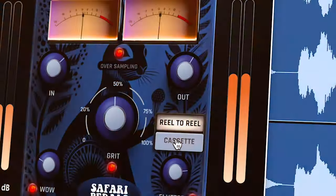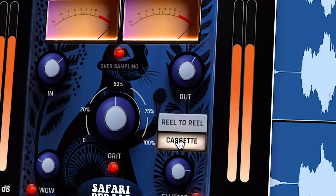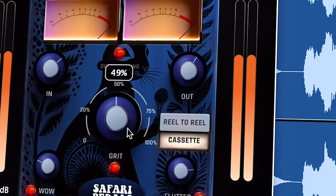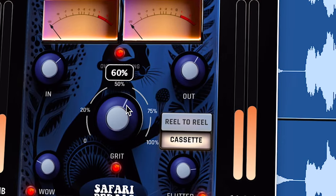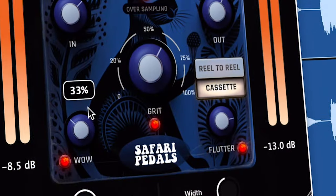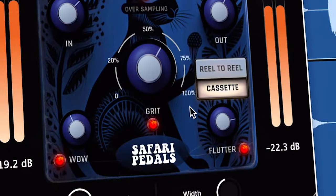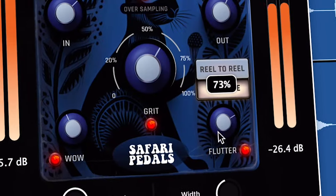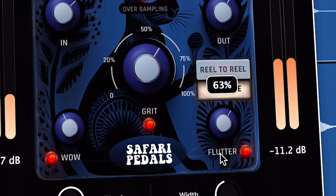We've got the reel-to-reel setting, or we've got the cassette setting. Both give you an entirely different sound, and we've got wow and flutter in there as well to give you some modulation effects. Let's just take a listen to what this can do to a track and the character that it can impart.